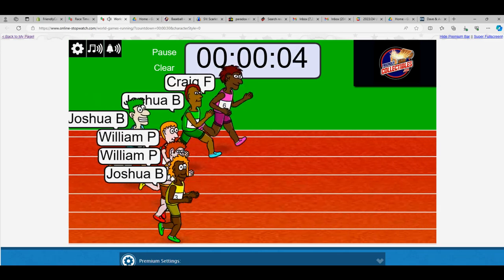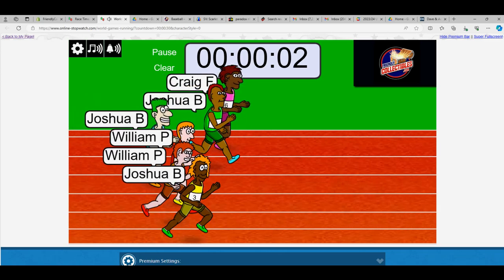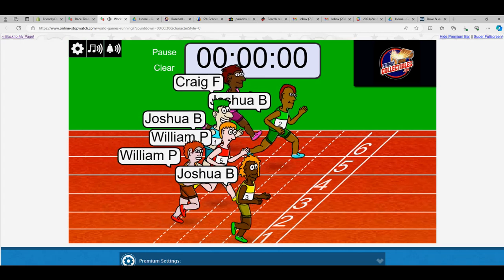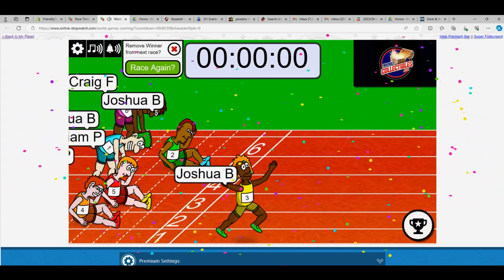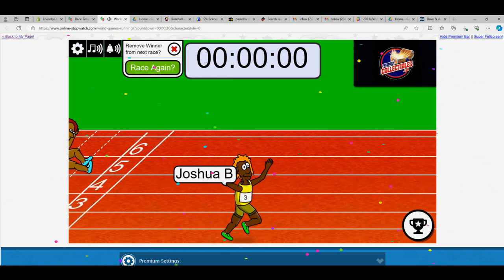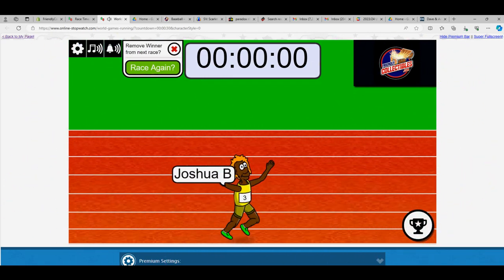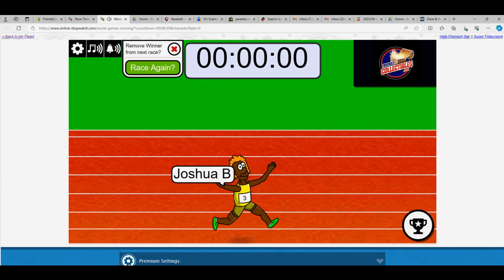We got a race going on here. William P has the lead, Craig F in the Barbie outfit. Uh oh, here's Joshua B turning on the juices here. Oh, William P is falling. Oh, Joshua B takes this thing. Josh B, you got it man, congrats to you.